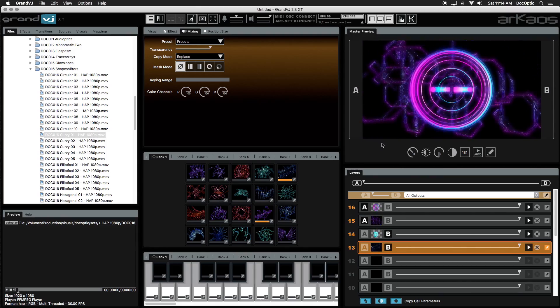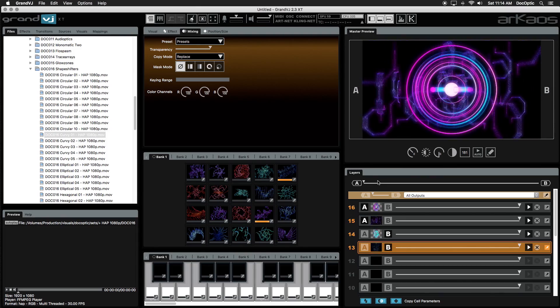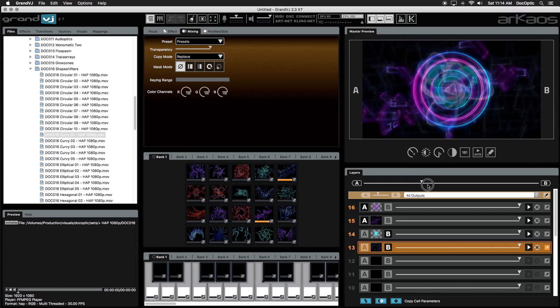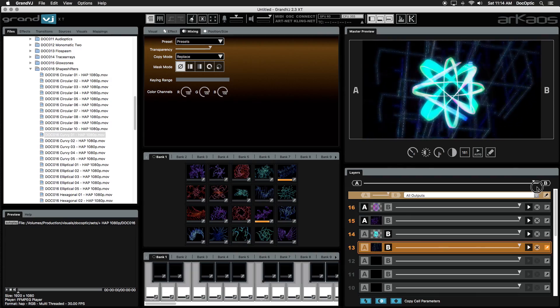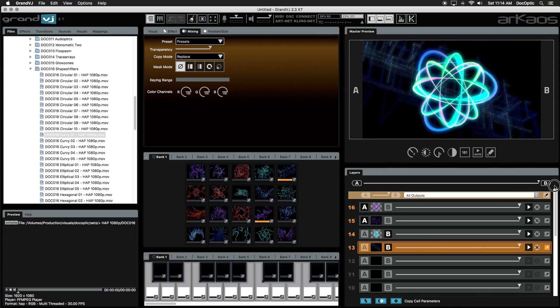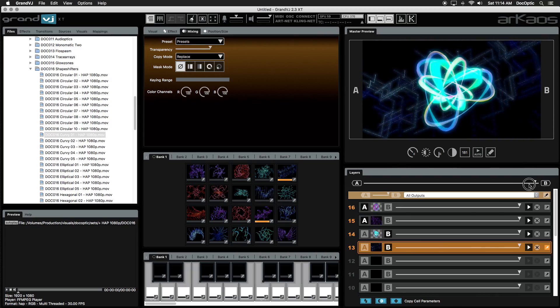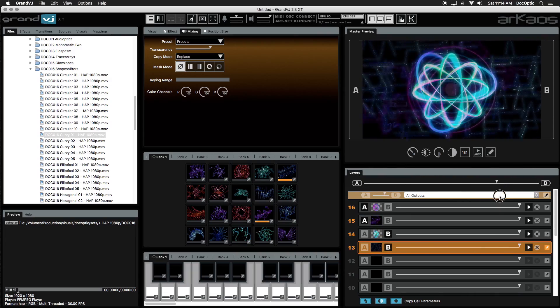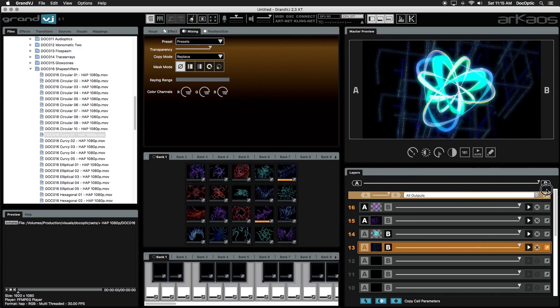Now with the A and B crossfader, we can transition between these layers. This is a great way to isolate layers and create combinations to mix them all at once.